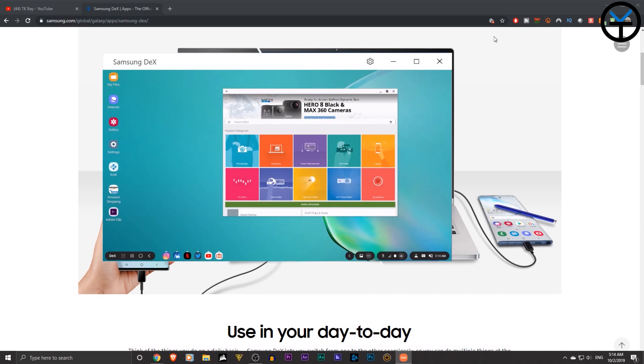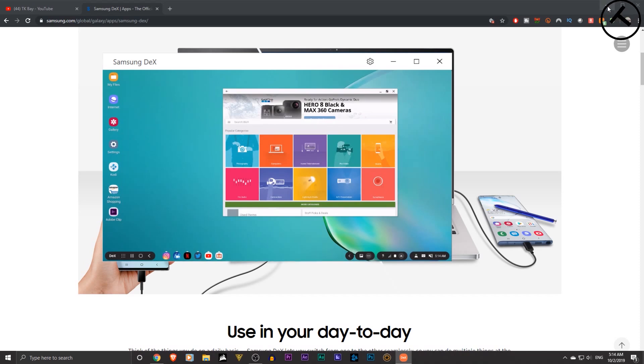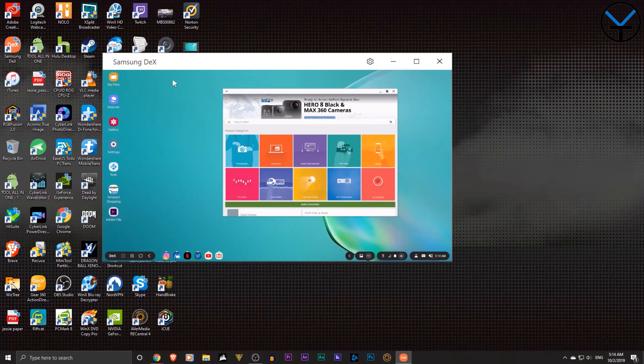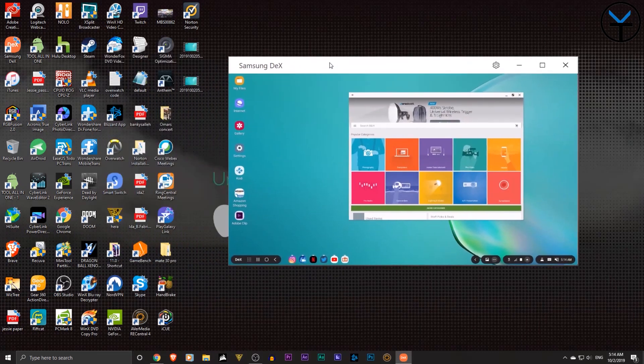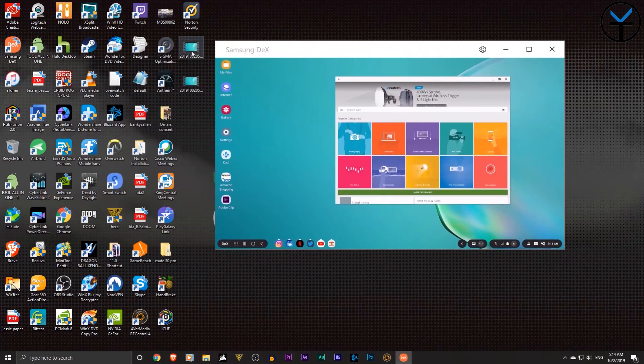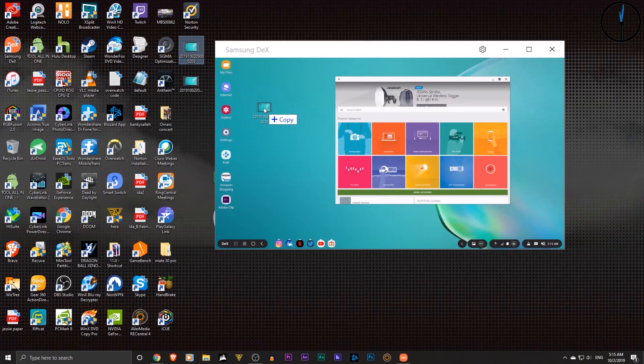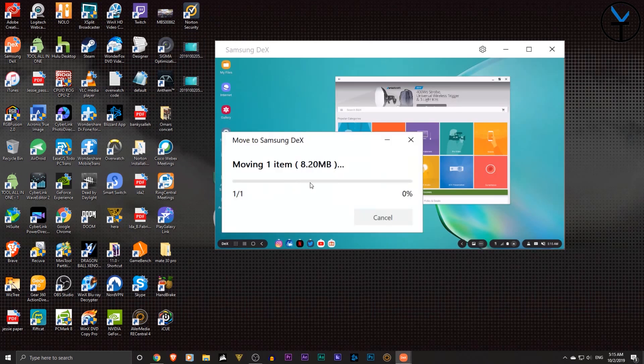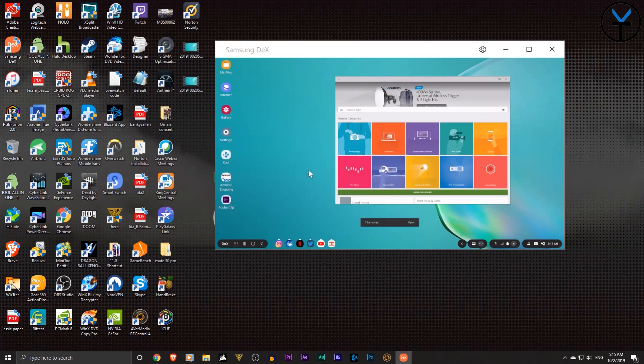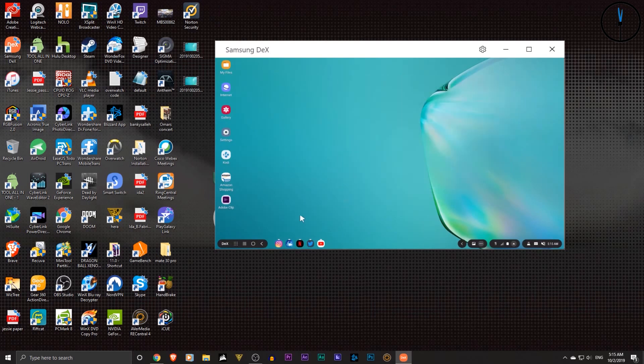And the really nice thing about this is the ability of transferring files from one side to the other. Example would be right here. Let's say I want to be able to transfer this video. I can actually bring it straight from my desktop into the DeX environment. Let's say copy. And you'll notice right there, it's moving the 8.20 megabyte file straight over the cable that's already connected and transferring the file onto my phone.